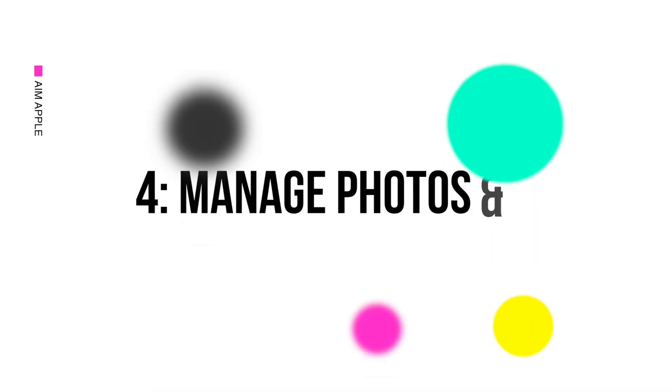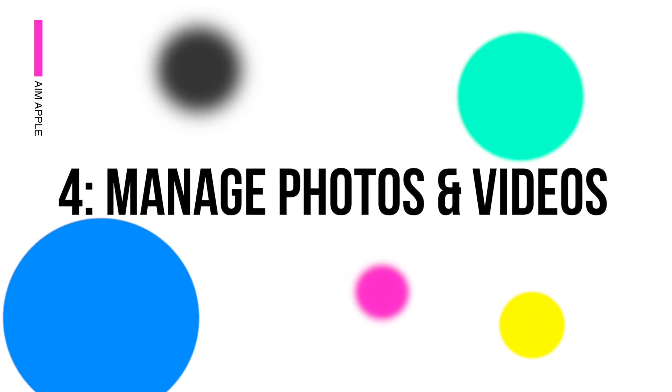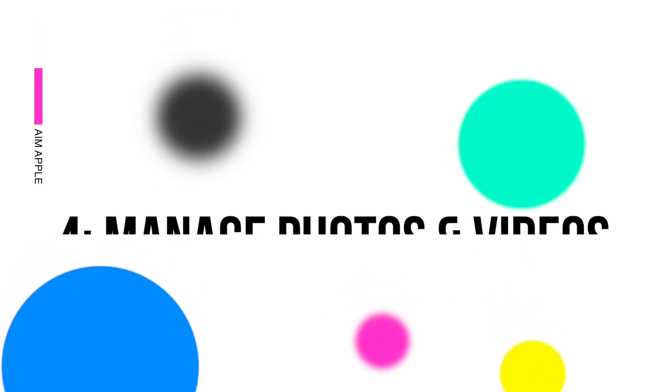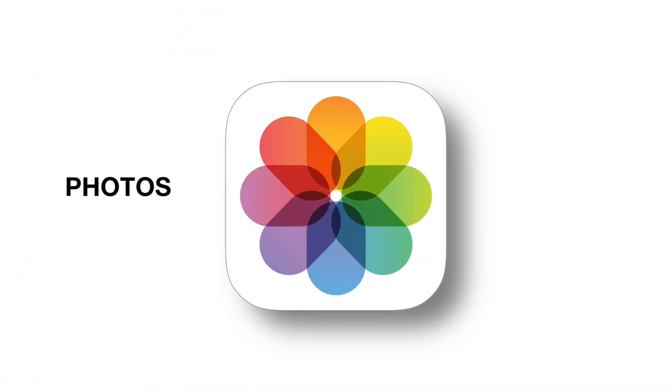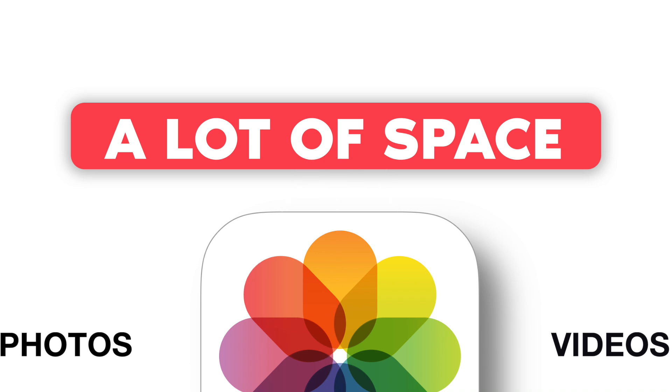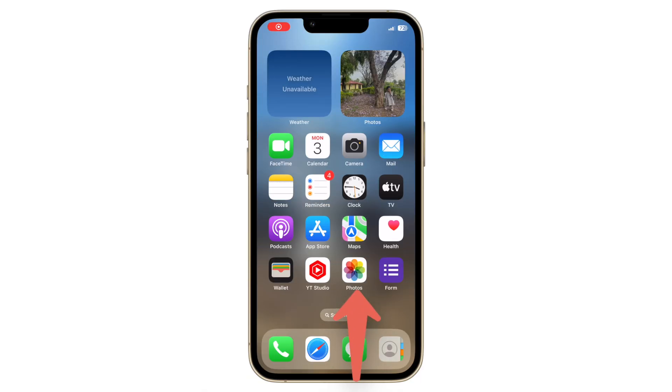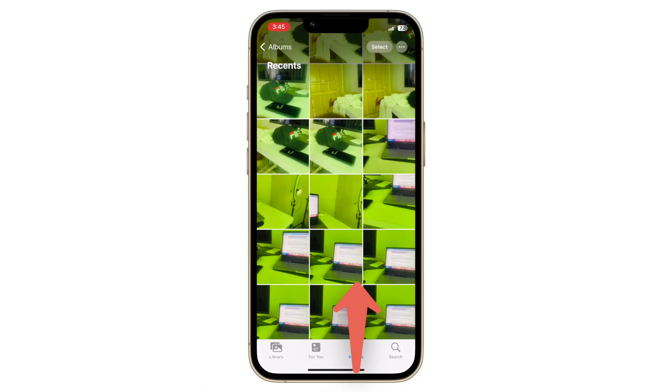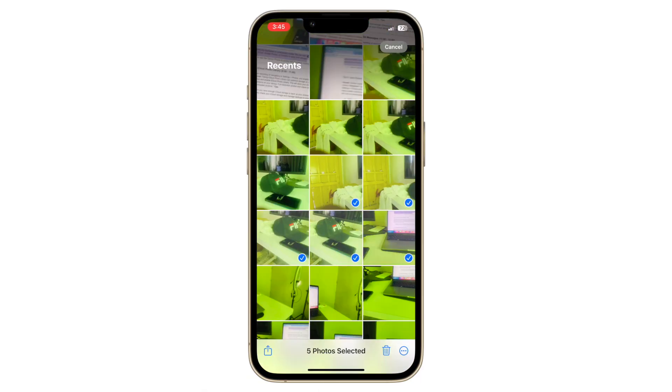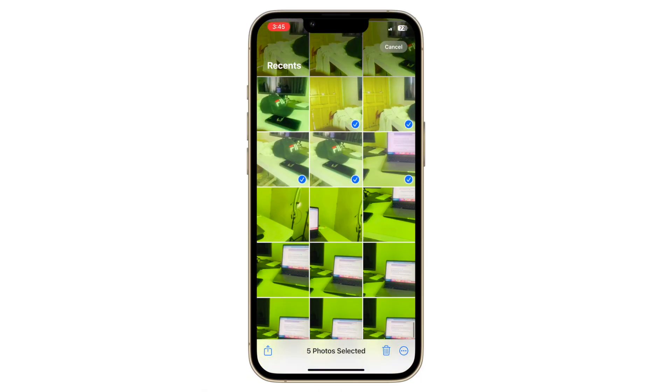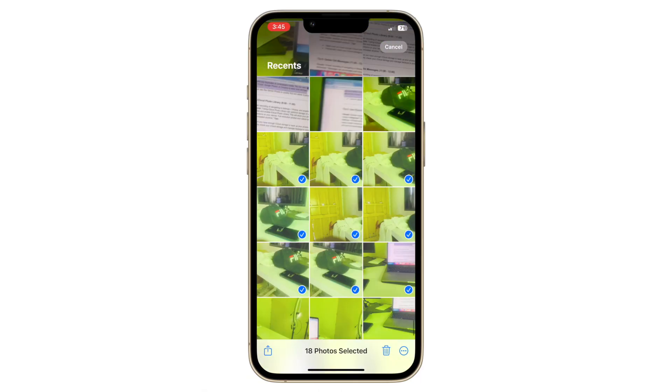Manage photos and videos. Photos and videos can take up a lot of space. Open the Photos app and delete any duplicates or unnecessary media.